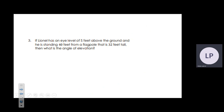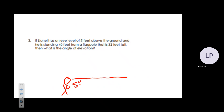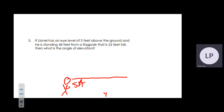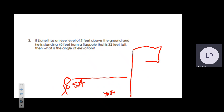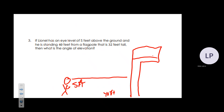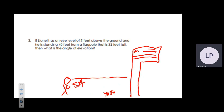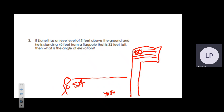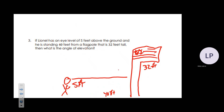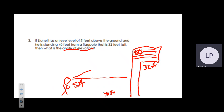Next question: Lionel has an eye level of 5 feet and is standing 40 feet away from a flagpole that is 32 feet tall. We are looking for the angle of elevation, which we will label as x degrees.